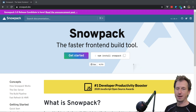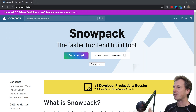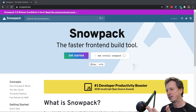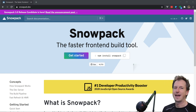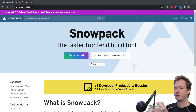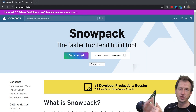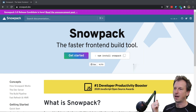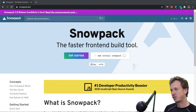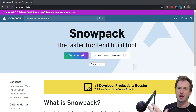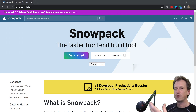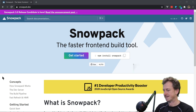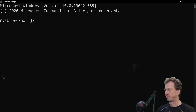Snowpack version 3 takes it further. Previously, if you used React you'd still do an npm install, run Snowpack, and it would create a web_modules folder with individual ESM files alongside node_modules. Version 3 allows you to use a CDN where that work is already done — the ESM version is ready for you to pull in directly.